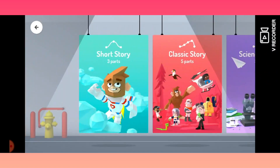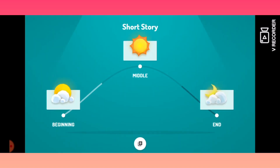Let me show you with an example — I will click on short story. Once I click on short story, you see the story structure: it's the beginning, then the middle, and then the end of the story. That is how you design your story. I will click on the beginning to start.